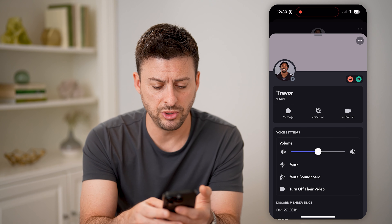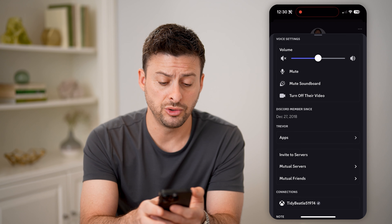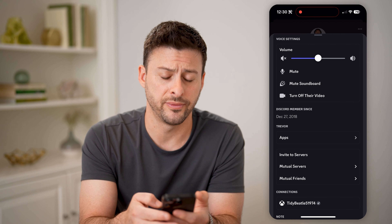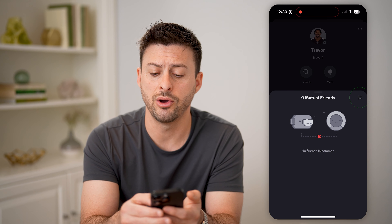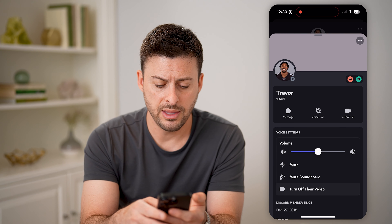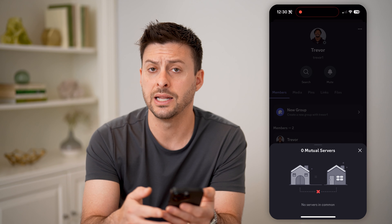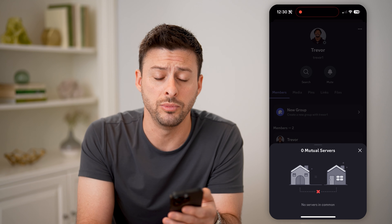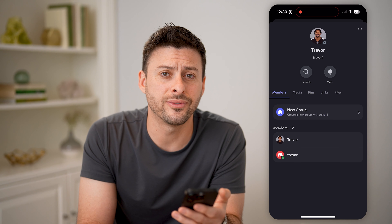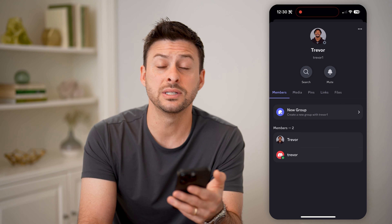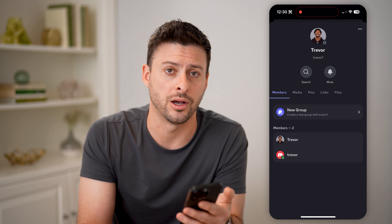If I wanted to find mutual friends, I can just scroll down, and you can see here mutual servers as well as mutual friends. I can tap on it — it says there are no friends in common here. I can also check on mutual servers, and in this instance there are no mutual servers as well. But again, you can do this for anybody on Discord to see if you have either friends or various servers in common.